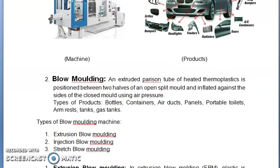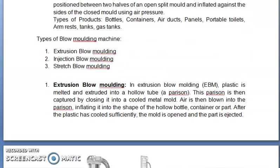The second primary process is blow molding. An extruded hollow tube of heated thermoplastic, called a parison, is positioned between two halves of an open split mold and inflated against the sides of the closed mold using air pressure. Types of products include bottles, containers, air ducts, panels, portable toilets, armrests, tanks, gas tanks, etc. The types of blow molding machines are extrusion blow molding, injection blow molding, and stretch blow molding.